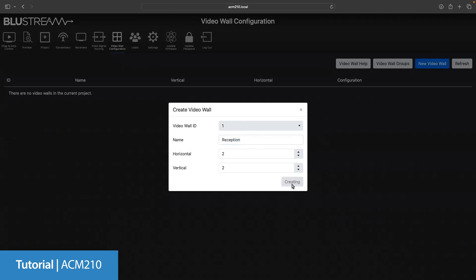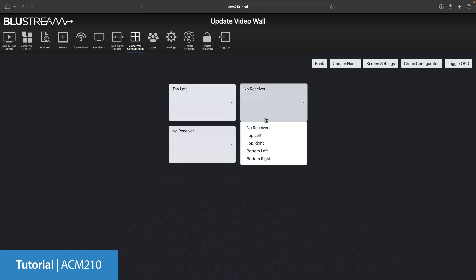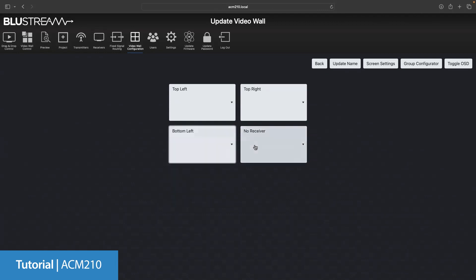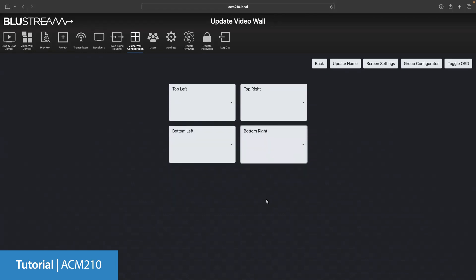Now we're going to click create. Now we're given a visual array of our video wall setup. Simply use the drop down menus for each section to assign the receiver that you want to that section of the array. This is where you'll be thankful of the previous naming convention I said, giving the name of the receiver the position you want it to be in the video wall.